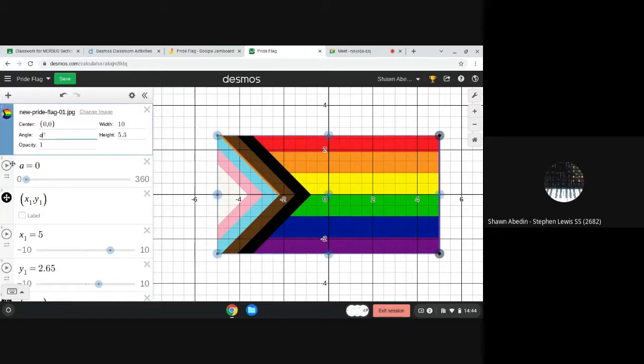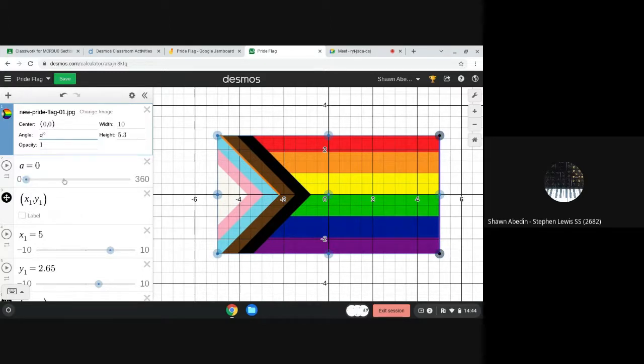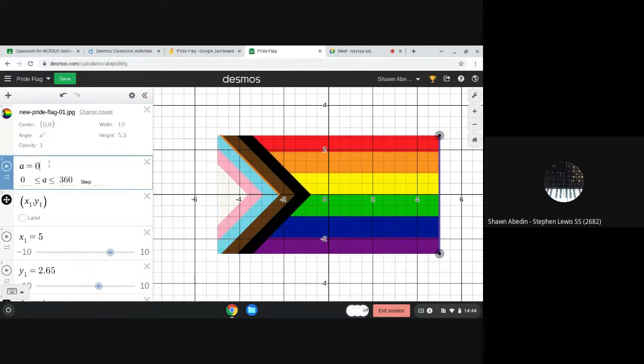And that's going to allow you to animate it which is sometimes fun. You can use a slider which you've seen before. And then you can also key in a value right here if you need to. Gives you lots of flexibility.